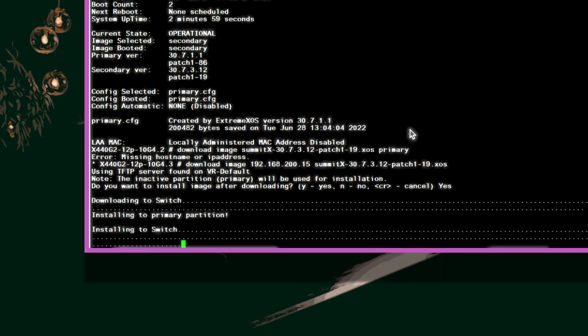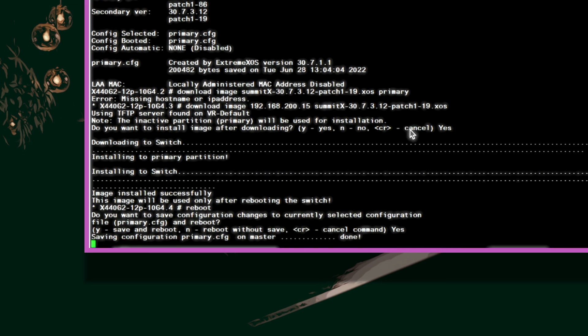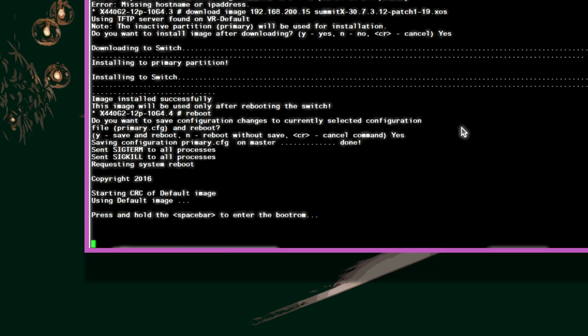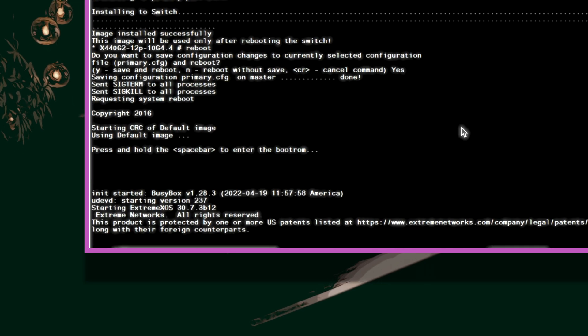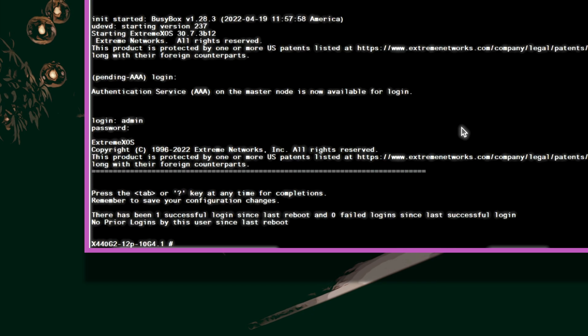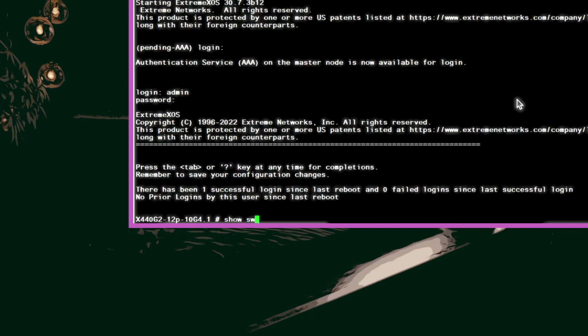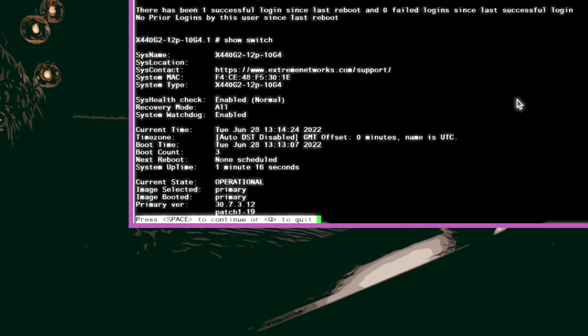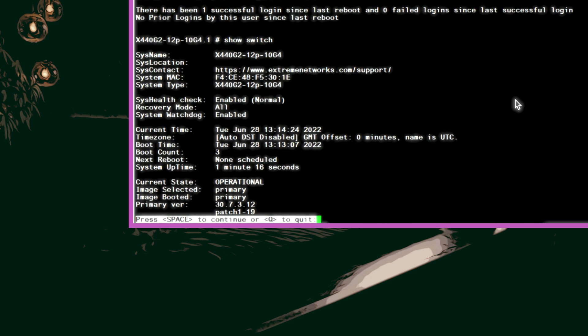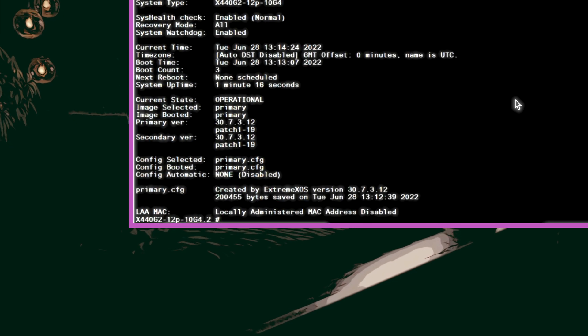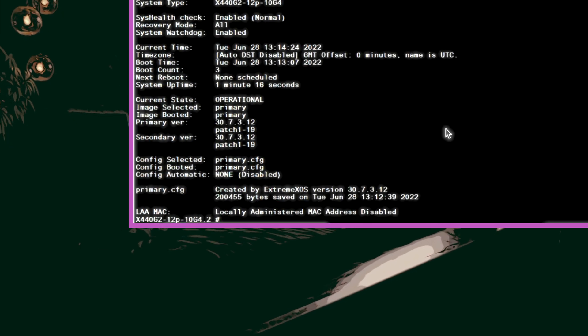Since we believe we've installed the latest image on both partitions let's verify. Let's use the show switch command again. Now as you can see both partitions have the downloaded and installed version of the XOS image.